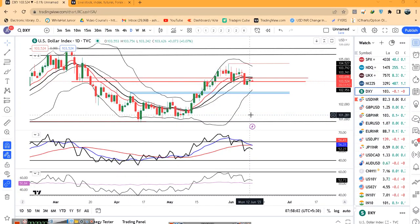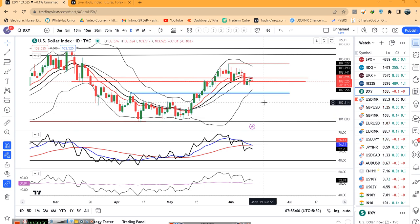Good morning friends. Currency daily analysis पे आप सभी का स्वागत है. आज है आपका 13th of June. Market is waiting for today's US CPI data and tomorrow's FOMC rate decisions. इसलिए आज जब तक CPI data release होगा, तब तक ज्यादा कुछ activities expected नहीं है.